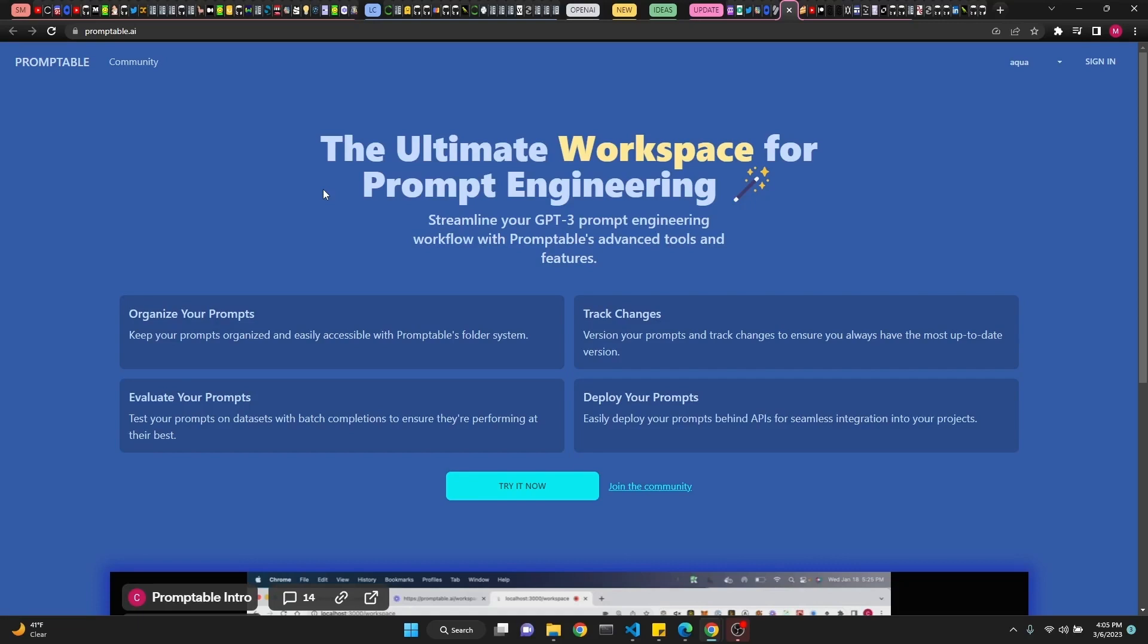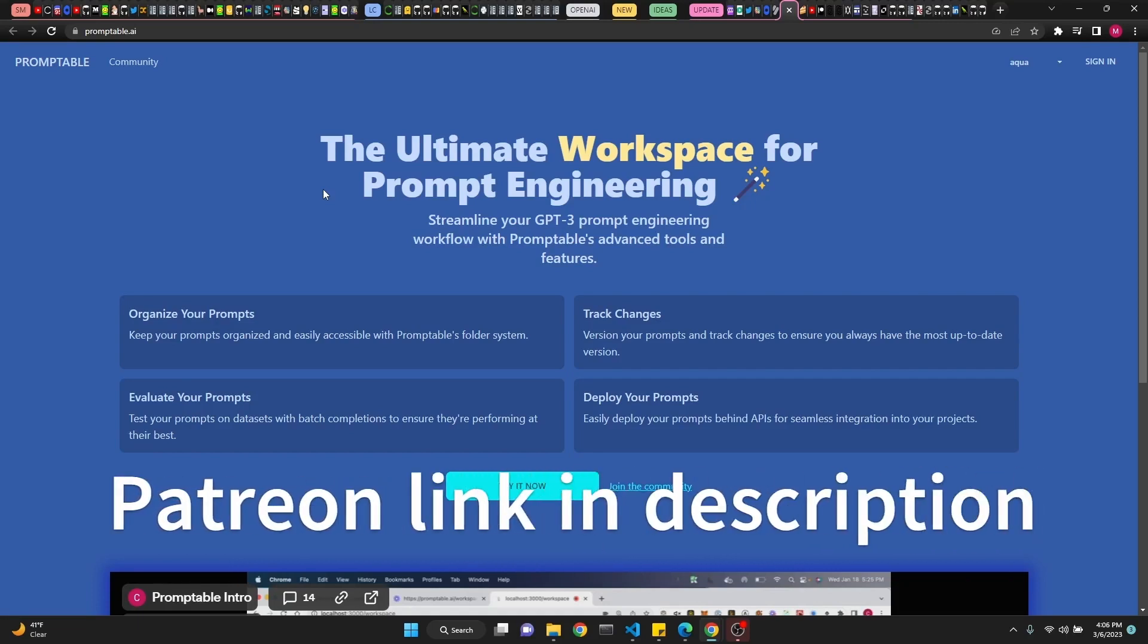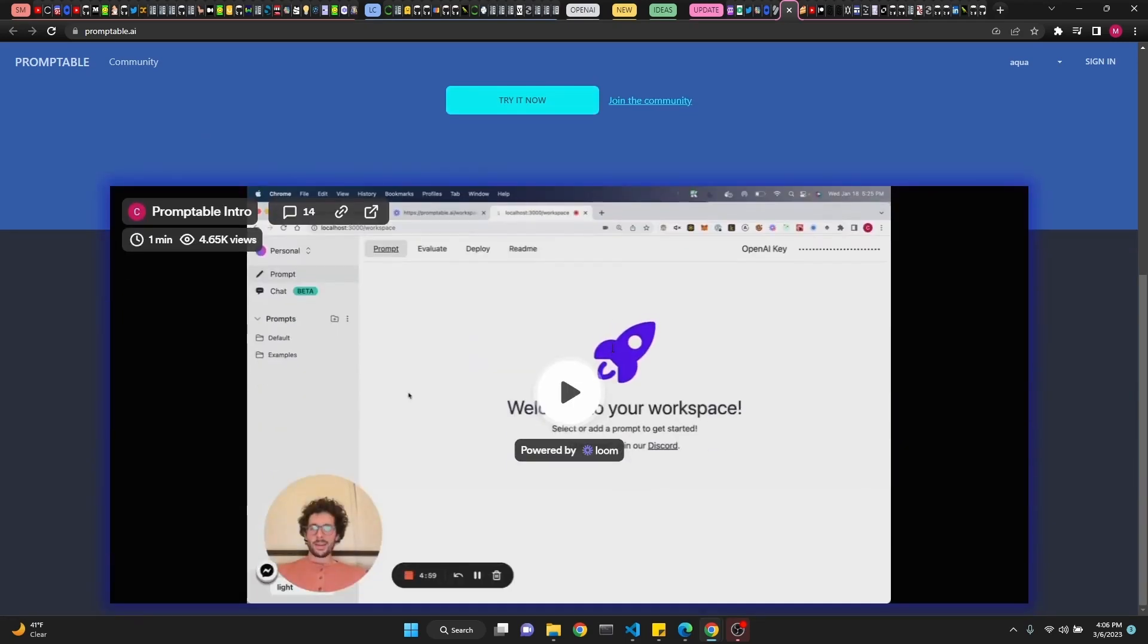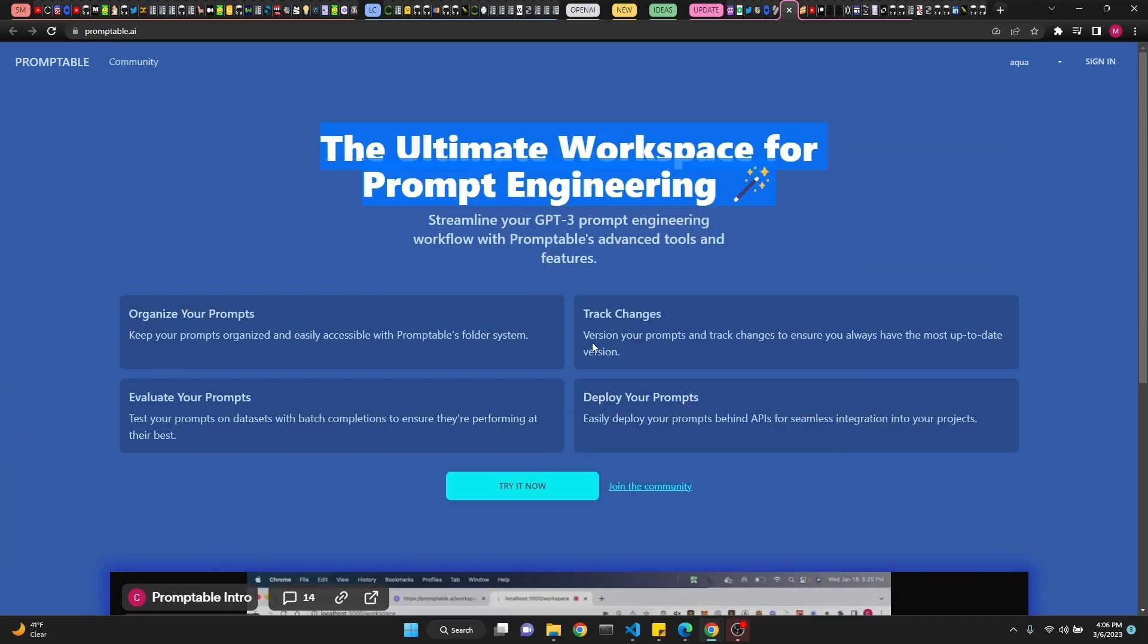All the links will be available in the description, also to my Patreon supporters. So, promptable.ai is the ultimate workplace for prompt engineering. Streamlining your GPT-3 prompt engineering workflow with promptable's advanced tools and features. Organize your prompts. Track changes. Evaluate prompts. Deploy your prompts. Seems like a cool place.